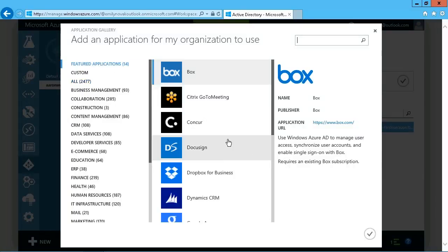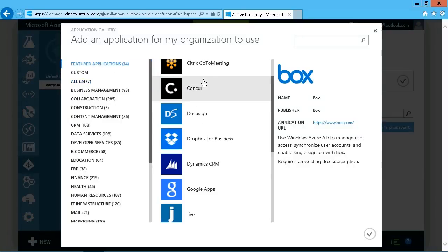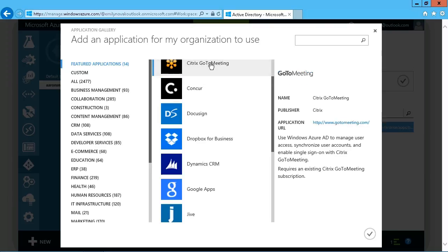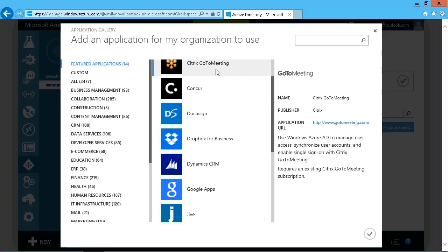Now what you'll find is that when you click on any application here, it will give you a description over here about what this application is all about, and there's a link to the home page, for example, for GoToMeeting.